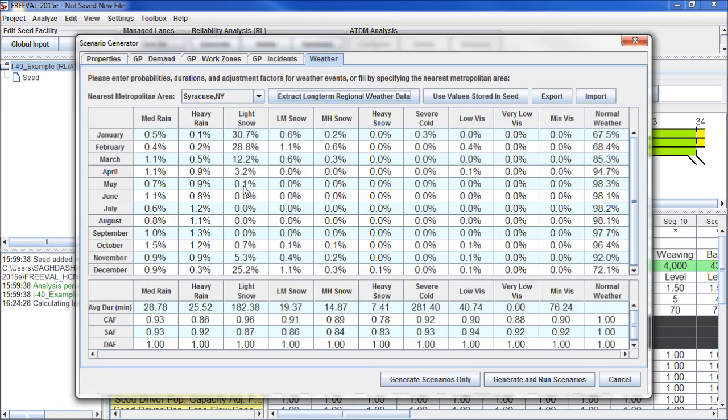Once we have our weather data in, we can now either generate our scenarios or generate and run scenarios. Now that Freeval is in a Java version, the run is very quick, so we'll click Generate and Run.